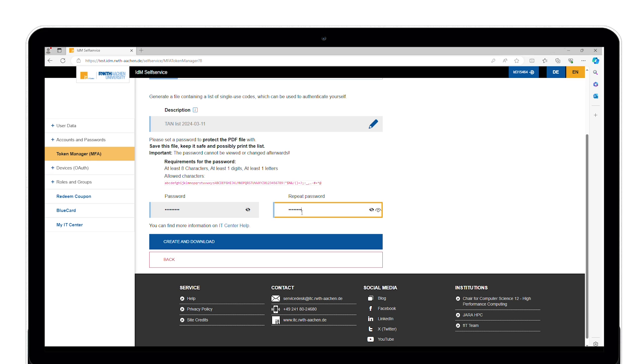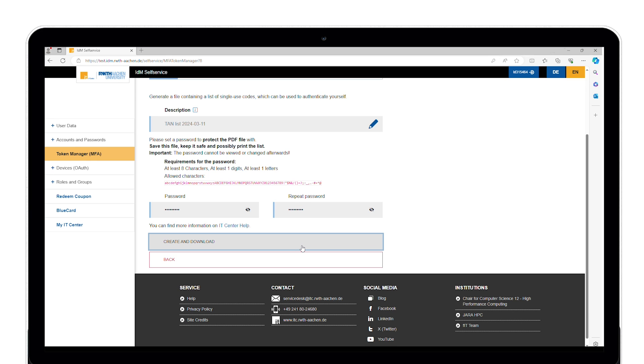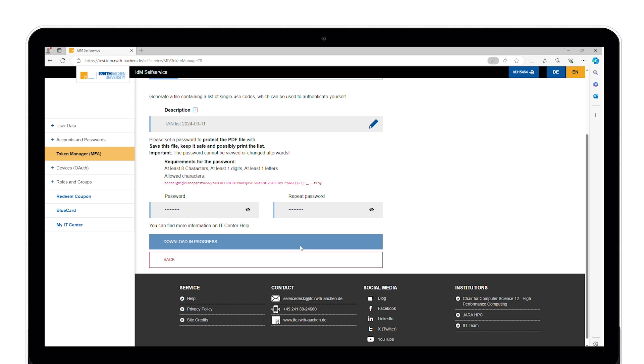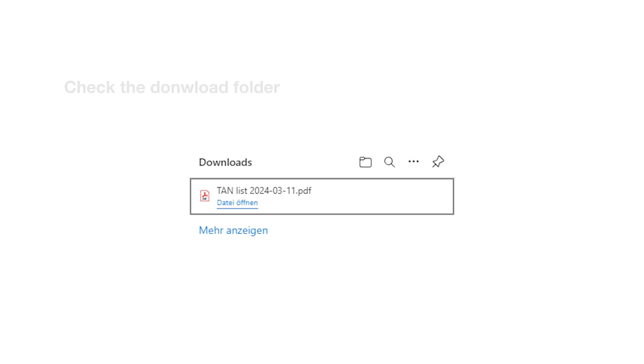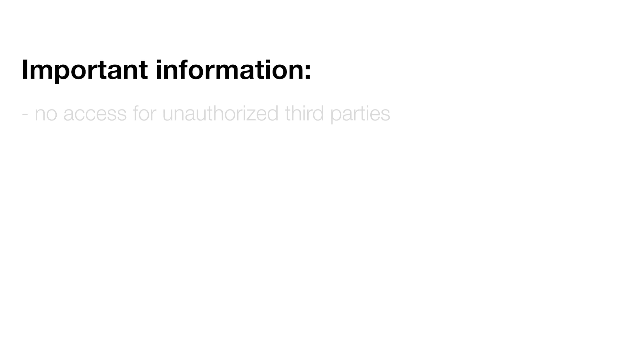Then click on create and download and select a storage location for your TAN list. From this point on, the token manager is also protected with a second factor.